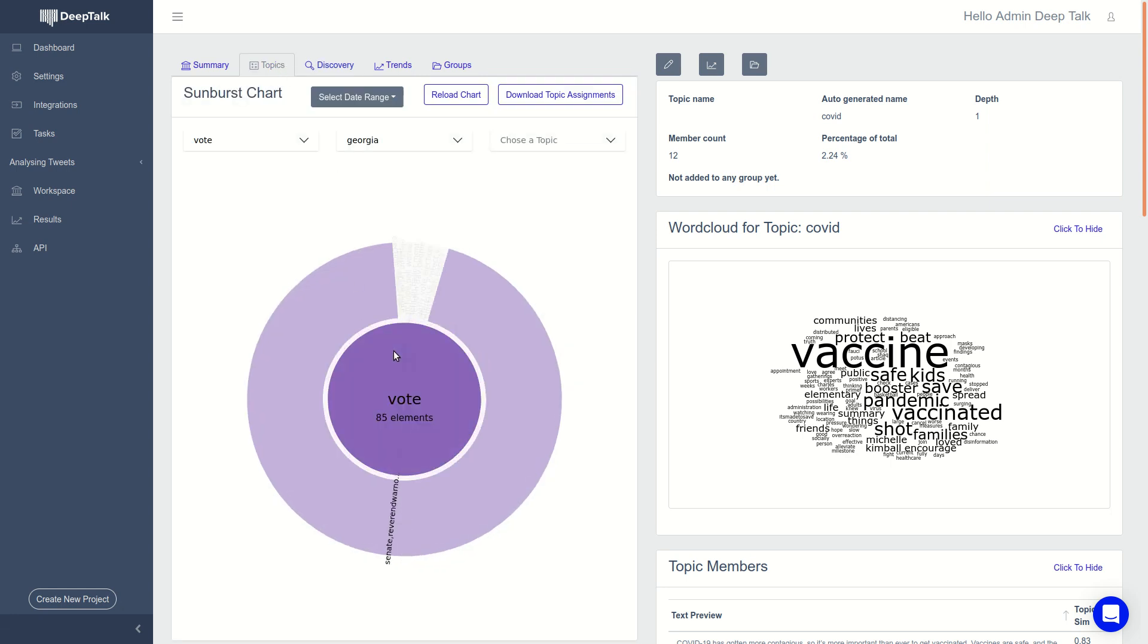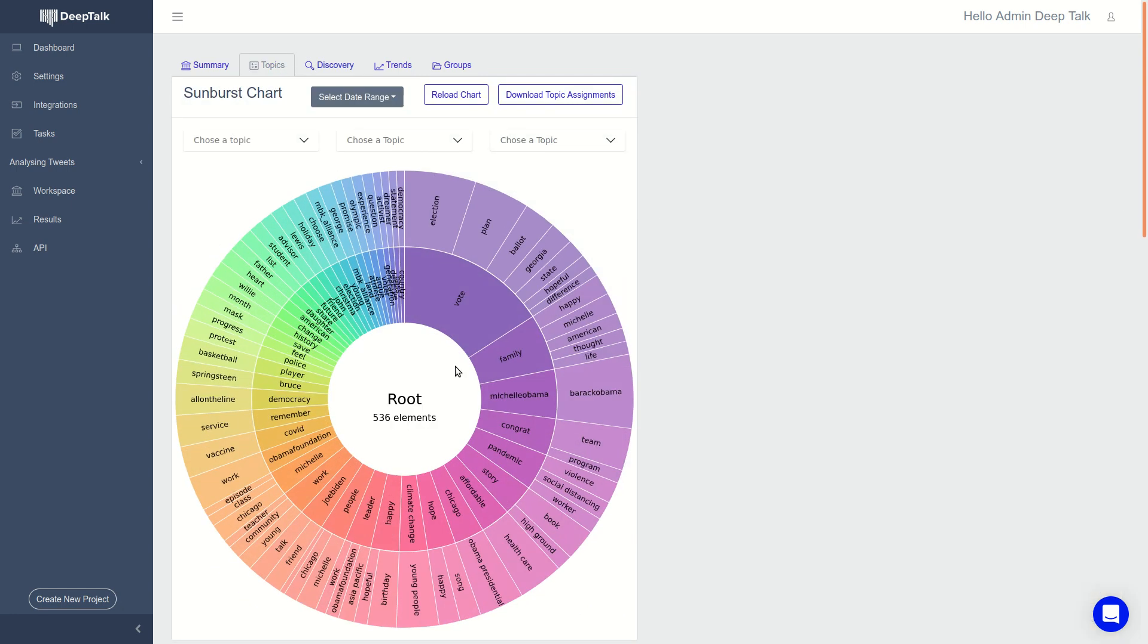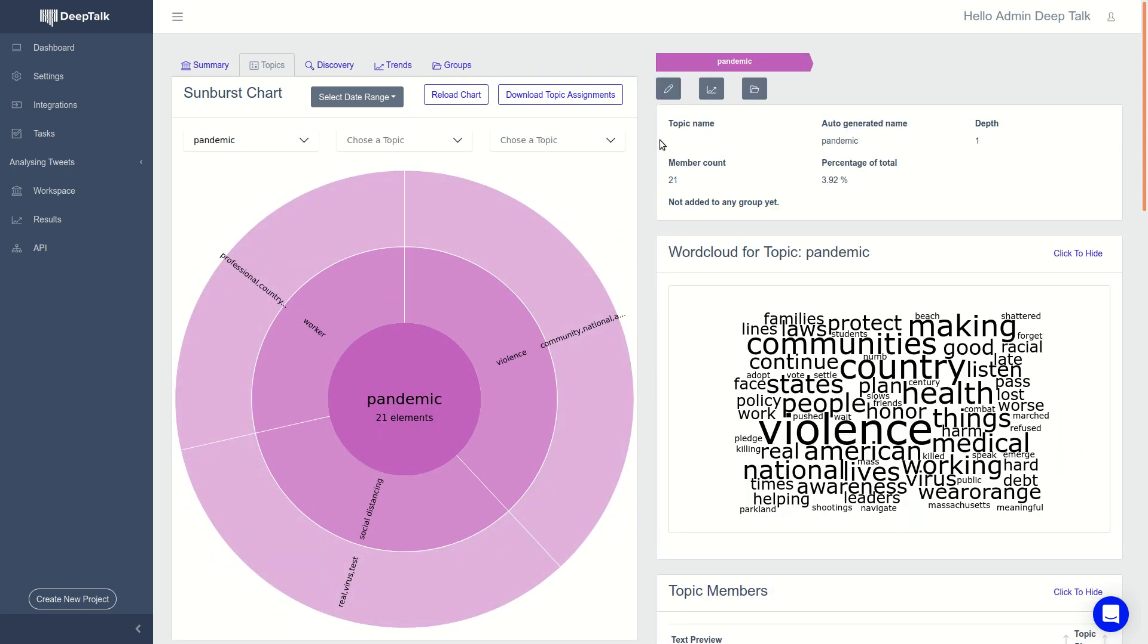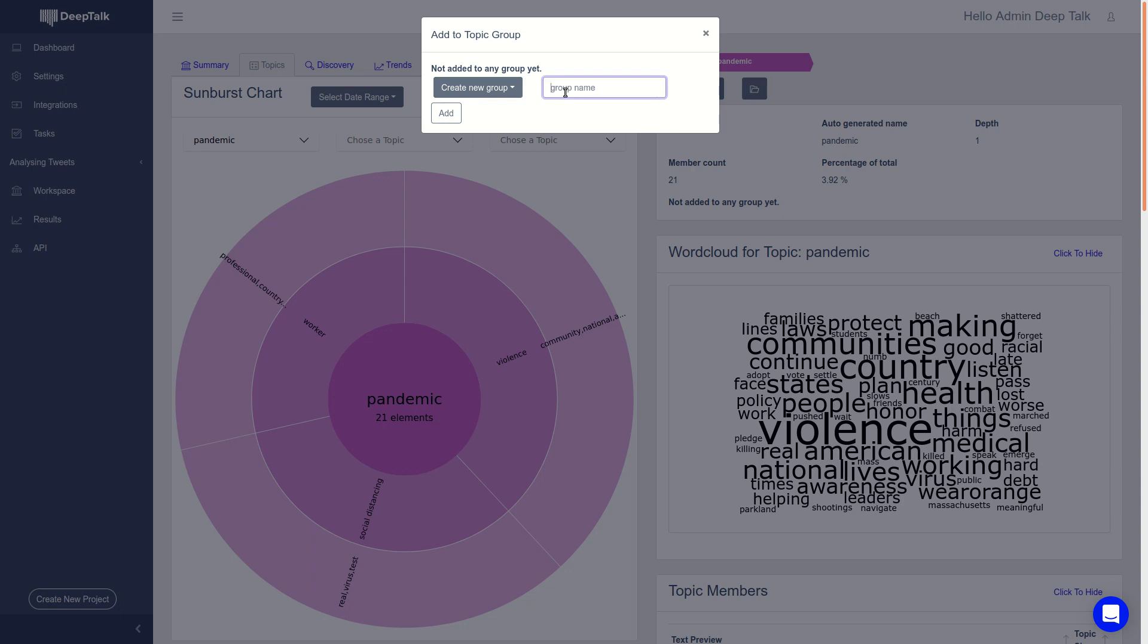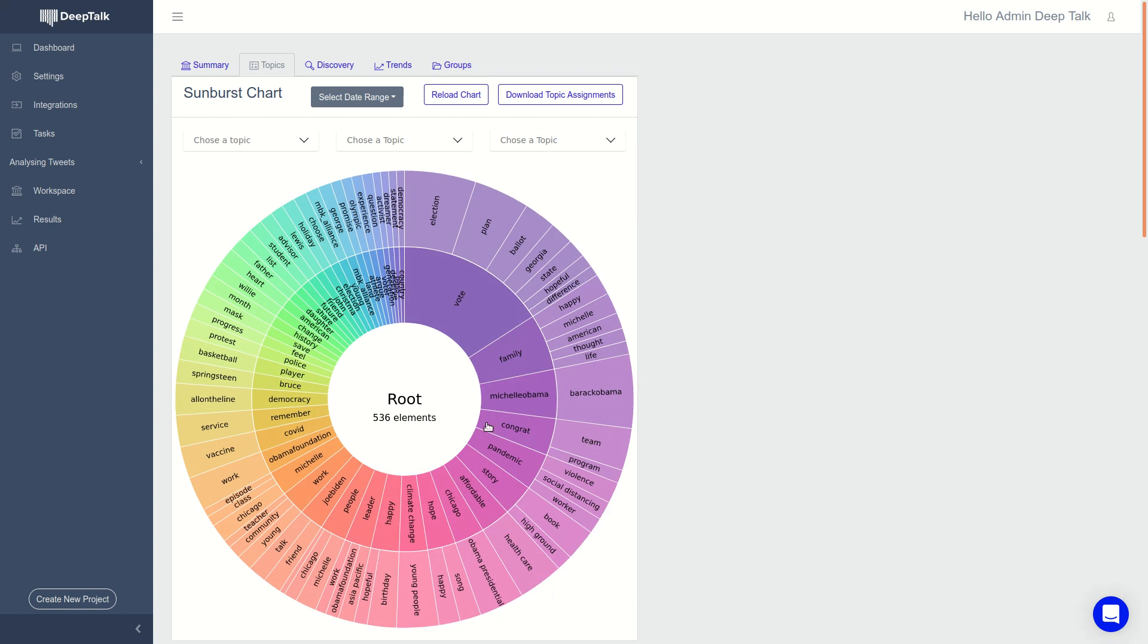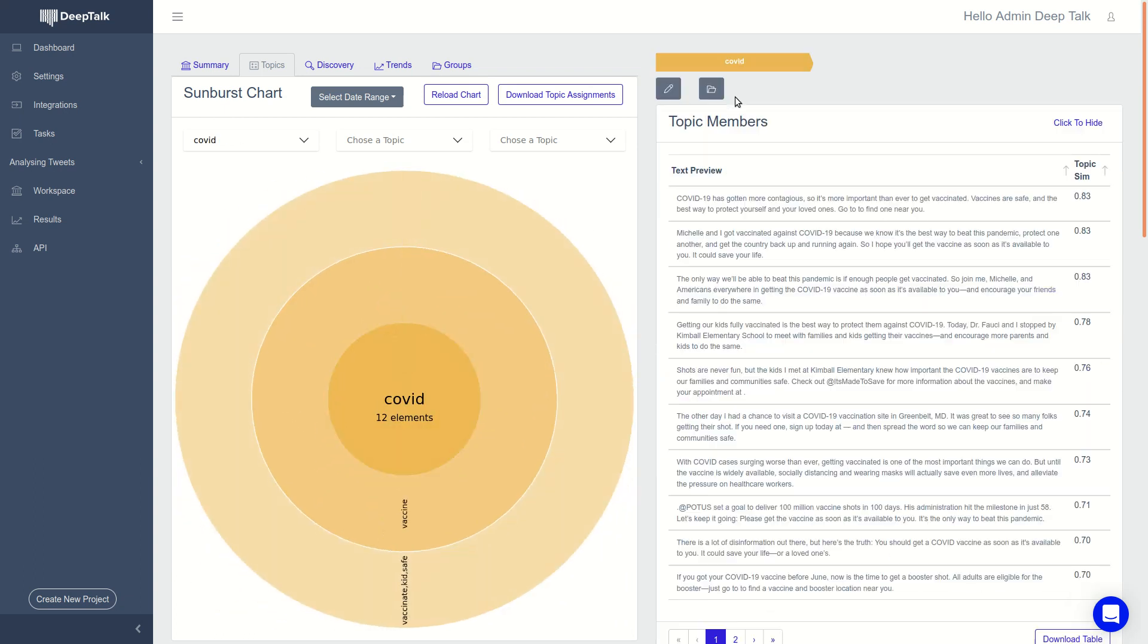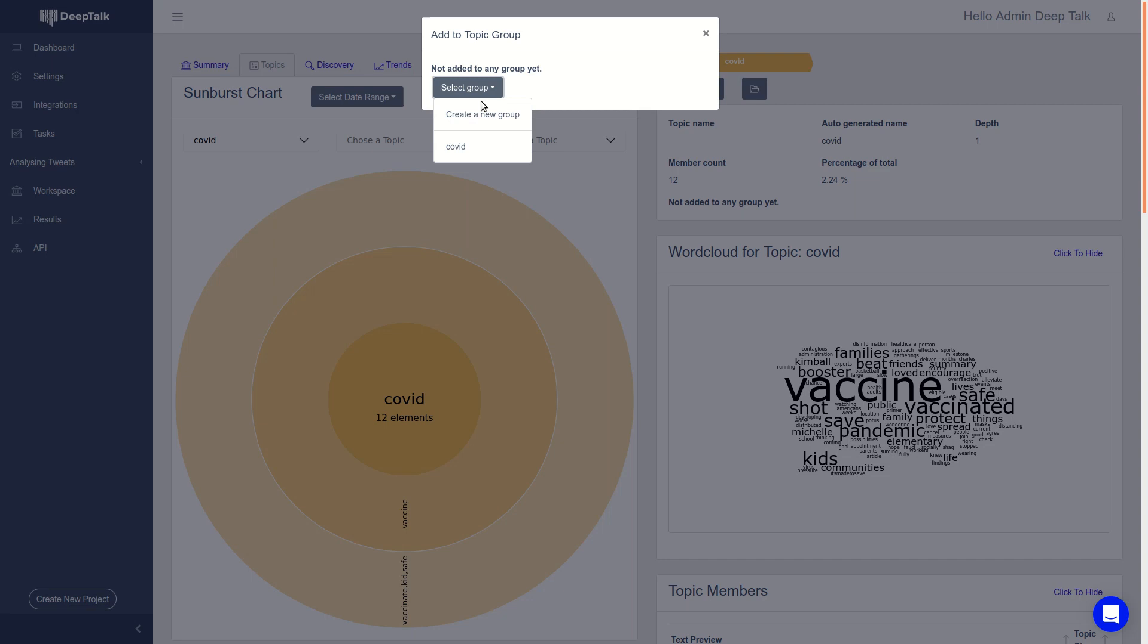Another thing you can do is group topics together. Maybe they're very similar, for example, pandemic and Coronavirus are very similar. You can create a group, let's say COVID, where you can add certain topics to it, for example, pandemic. And if you go back here, you see COVID. So we can also add this to the same group, just do this quickly.